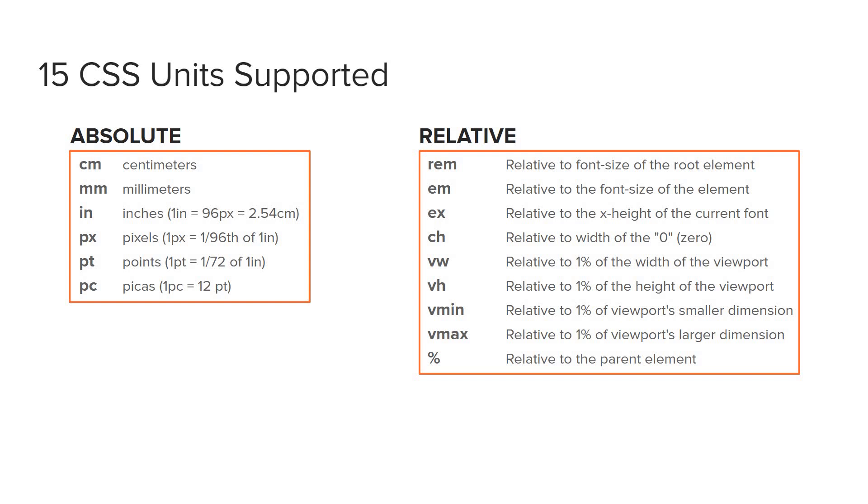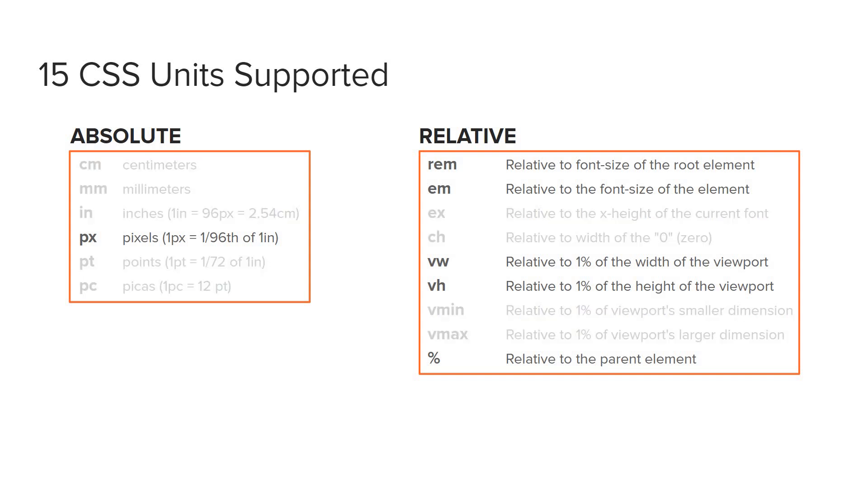Now I'm not going to go through every one of these. We're just going to cover the ones that you're going to use in real life. I wanted you to be aware of these different units, but we're only going to cover pixels as an absolute value. And the relative values we'll cover are rem, em, vw, vh, and percent. I'll go into the details of each as we go through them.